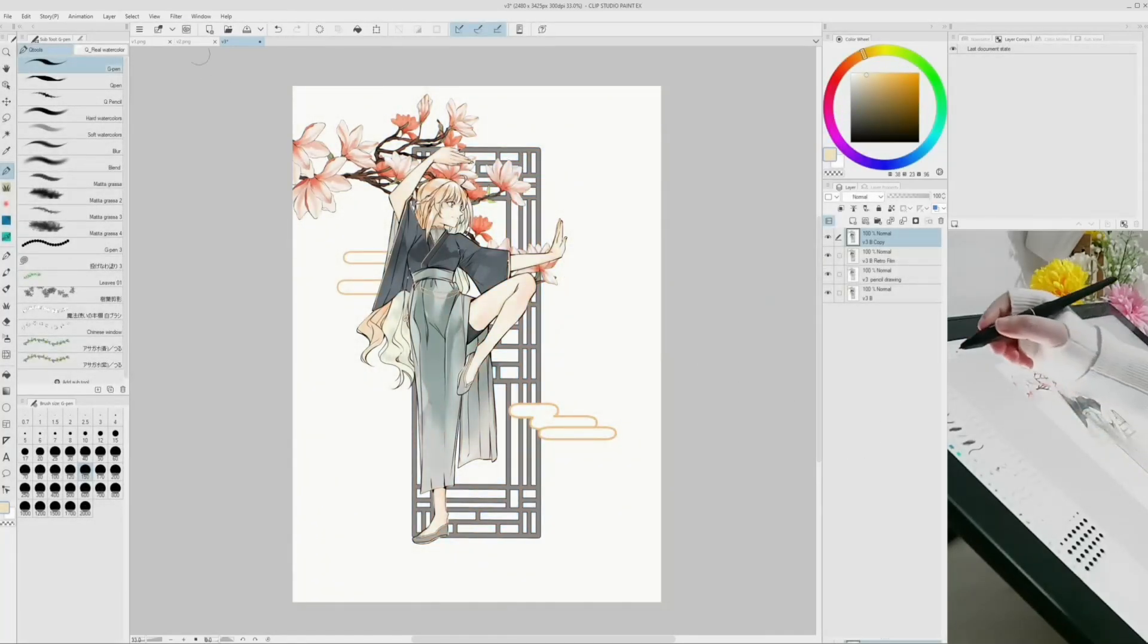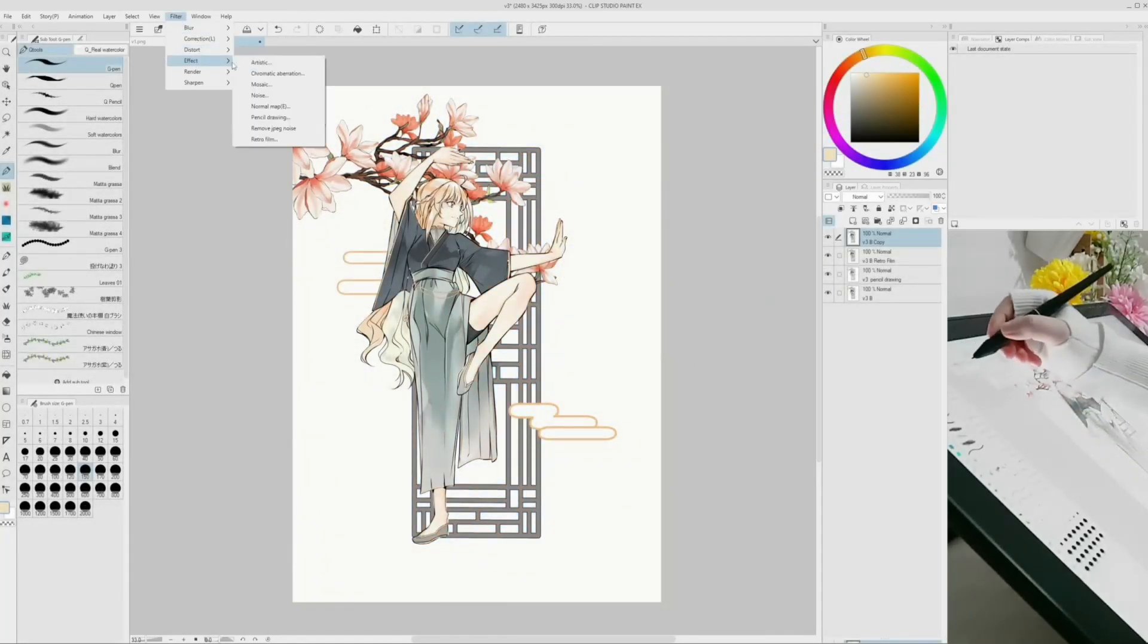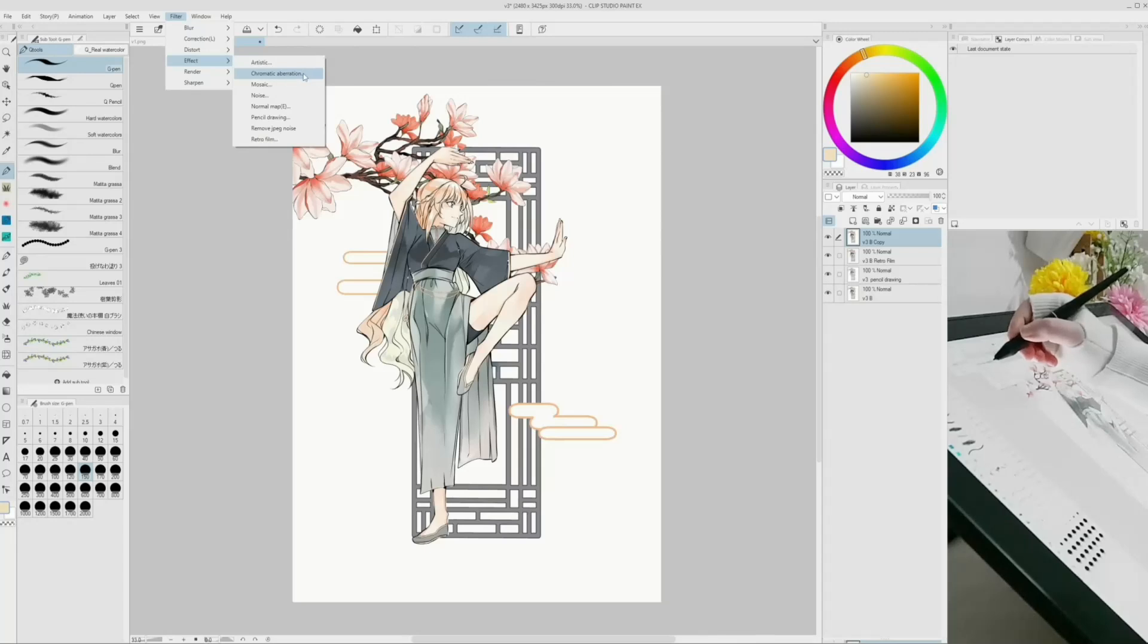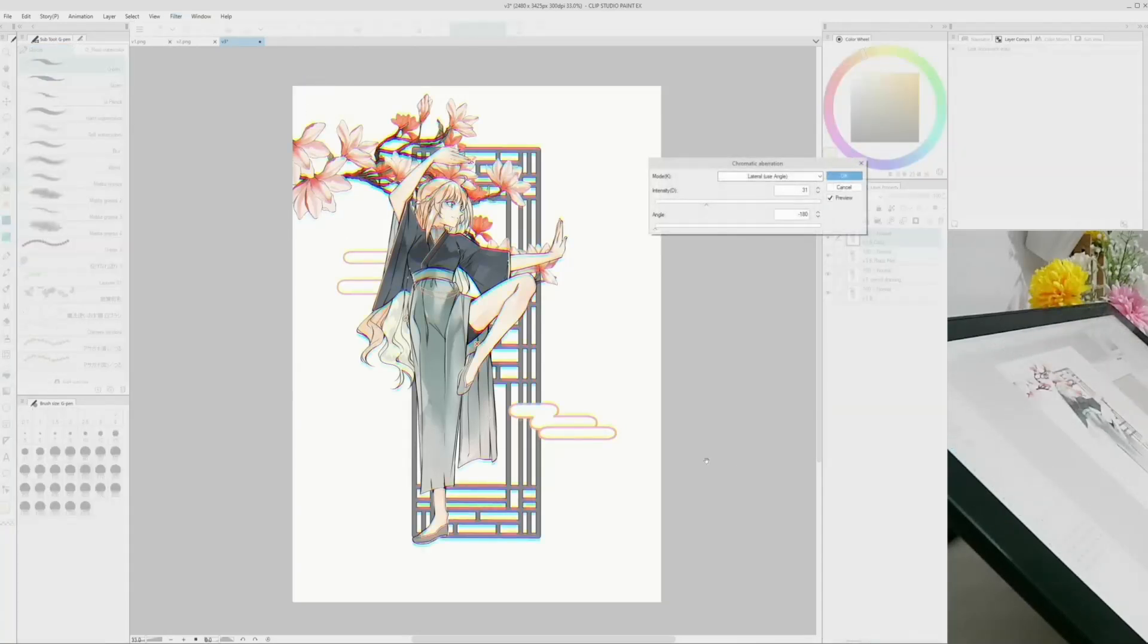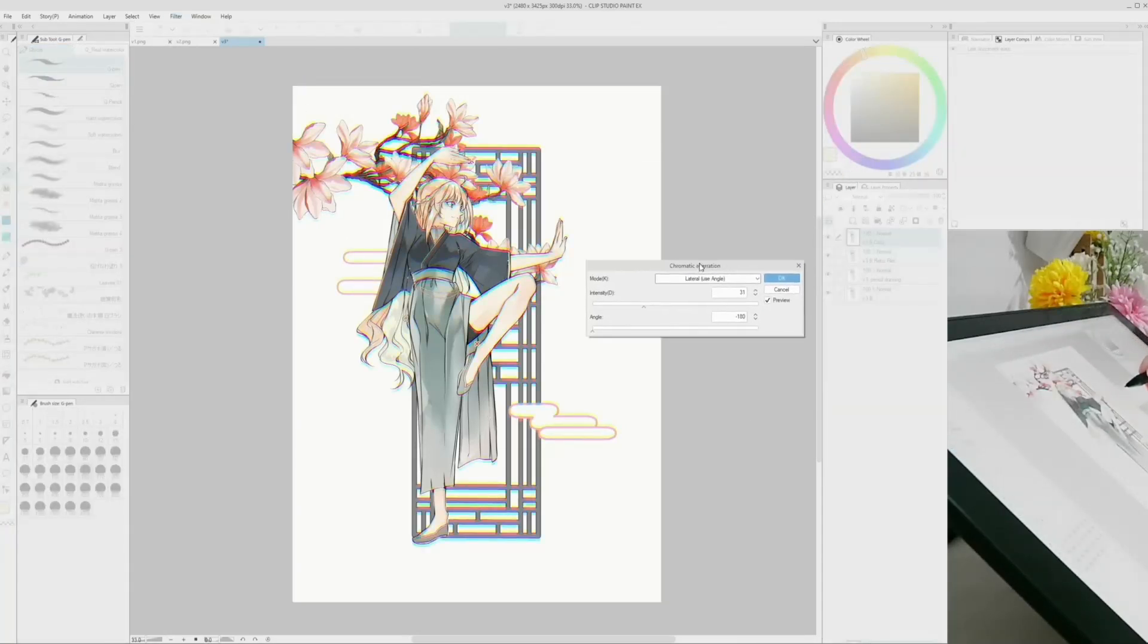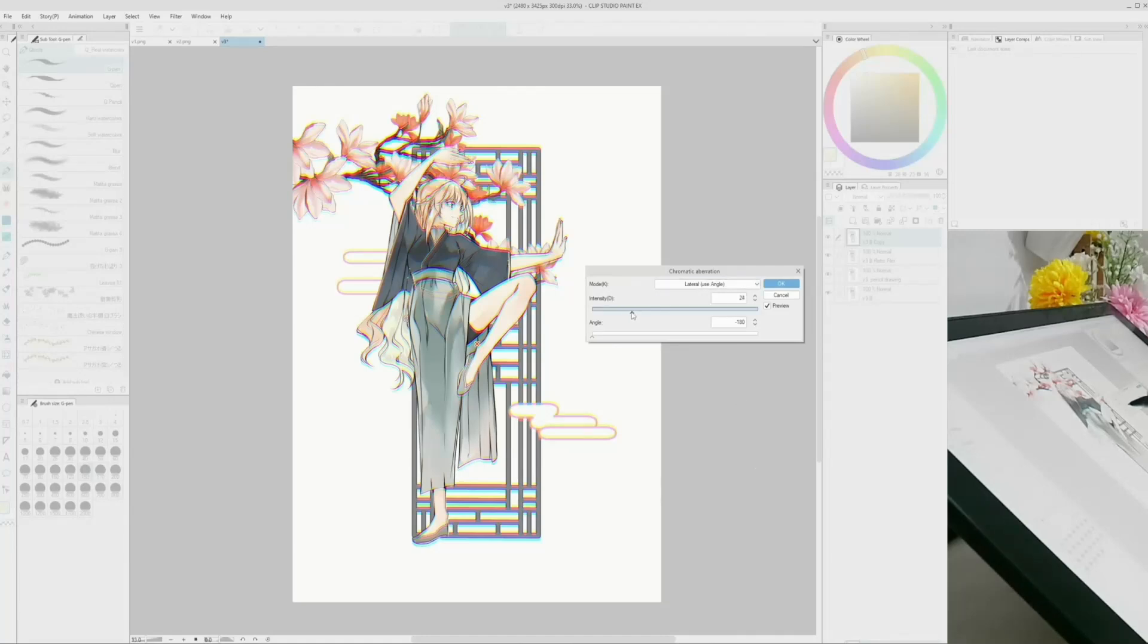Chromatic aberration is similar to the retro film, but the blur and split colors are stronger, which is helpful when adding dynamics to the scene or enhancing the character's emotions.